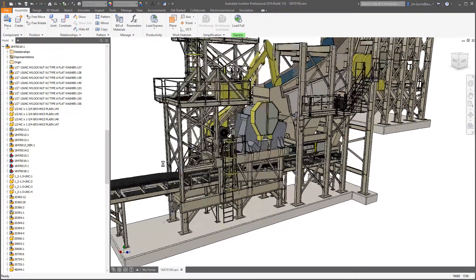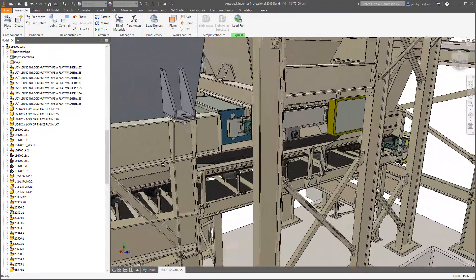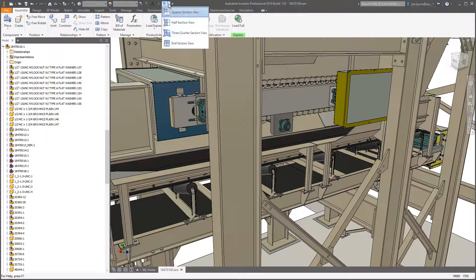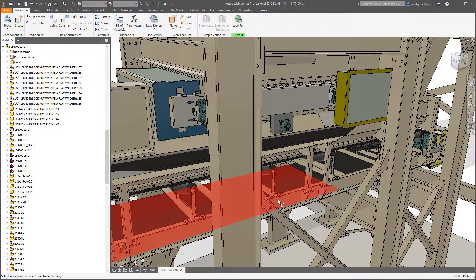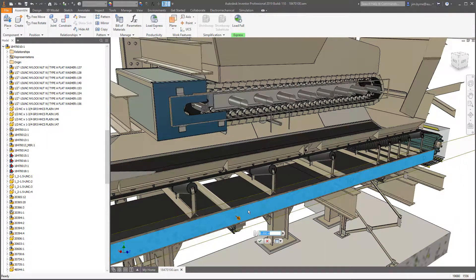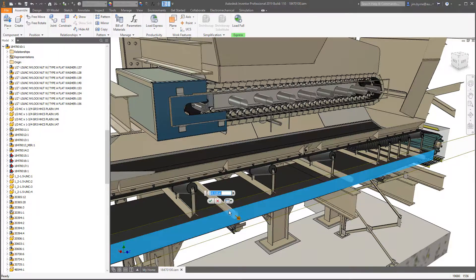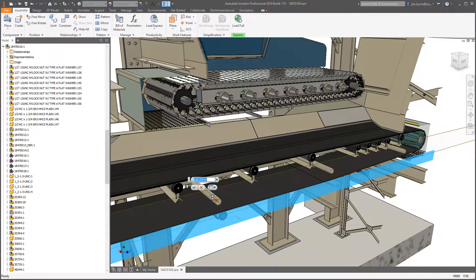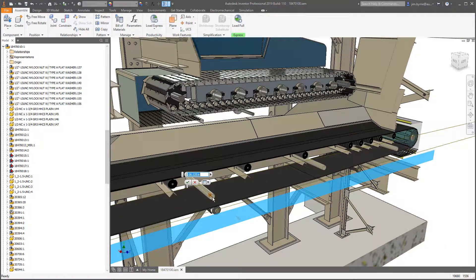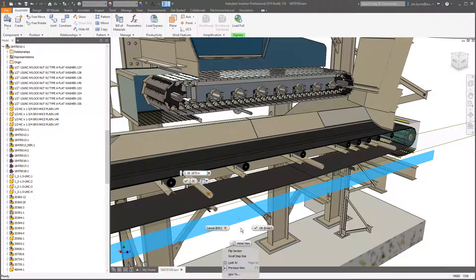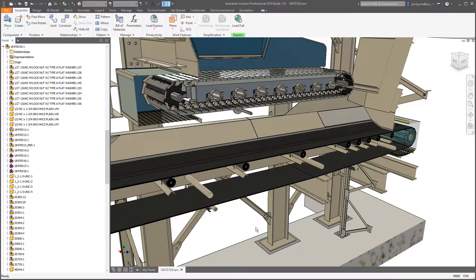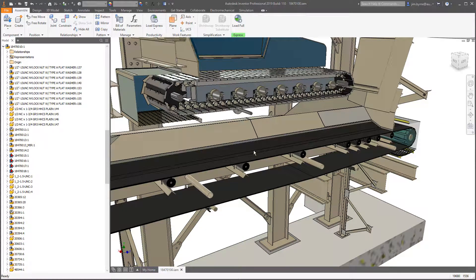Section views can also come in handy when working on internal portions of your design. Performing a section view on a large assembly in the past may have seemed like a daunting task. This is not a problem in the Inventor 2019 release. Drag the arrow to position the section and see the results instantaneously.